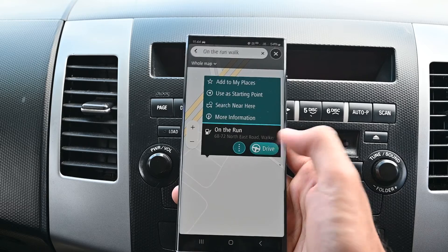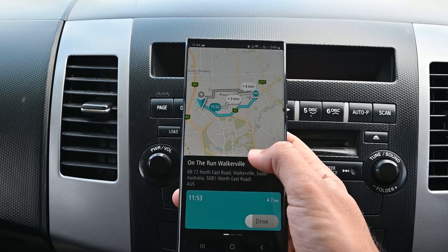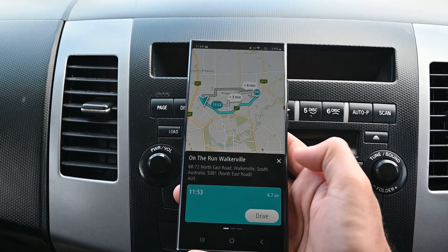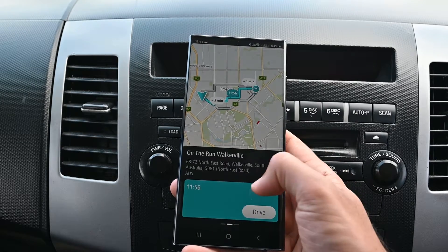Tapping Drive will show all the routes with the travel distance and arrival time. We'll select one of those and start the navigation.